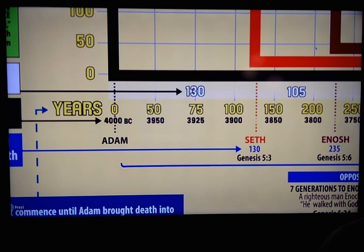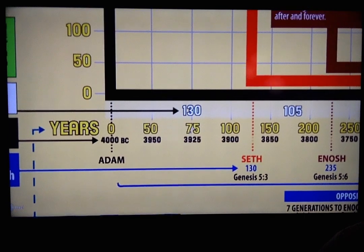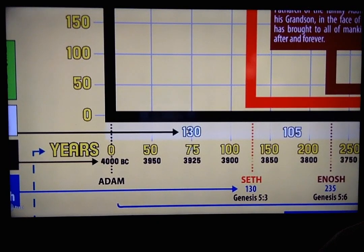How do we know when the fall took place? We know that Adam began tracking birthdays when the fall took place because he was eternal in the garden. The Bible says in Genesis 5:3 that Adam was 130 years old when he had Seth. That means 130 years before that event, Adam began keeping track of birthdays. And we know that Adam lived for 930 years and then died.